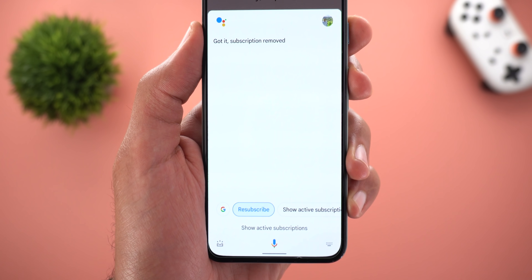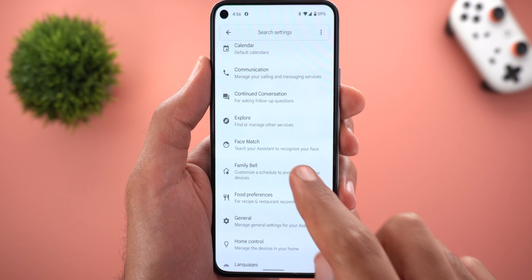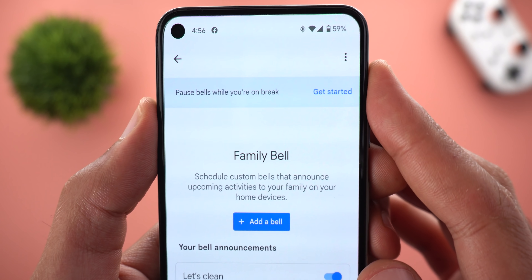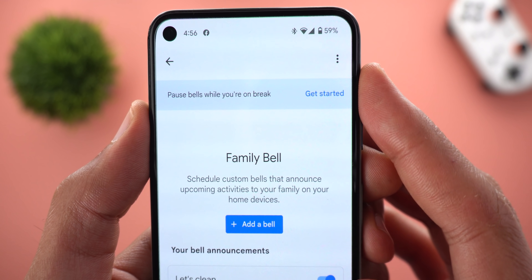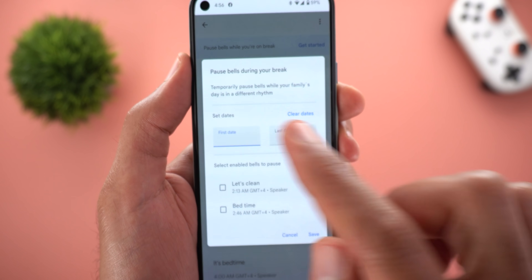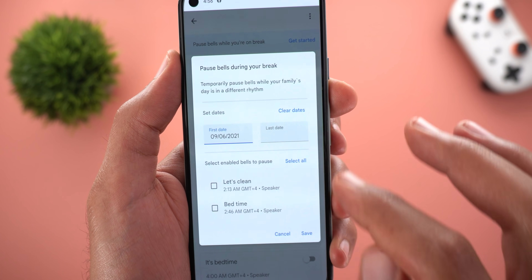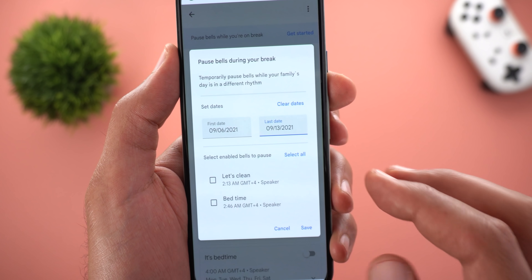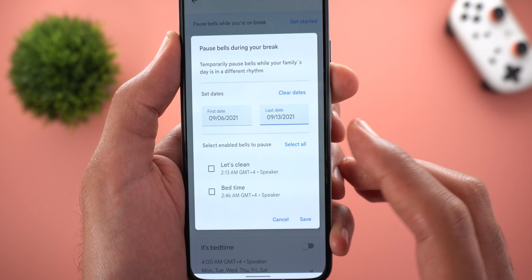The second change is under Family Bell. At the top you will see a new option called 'Pause Bills While You Are on Break.' When you tap Get Started, it will ask for the first date and the last date, then you can choose which bills to pause during this period — you can select all of them or just some.